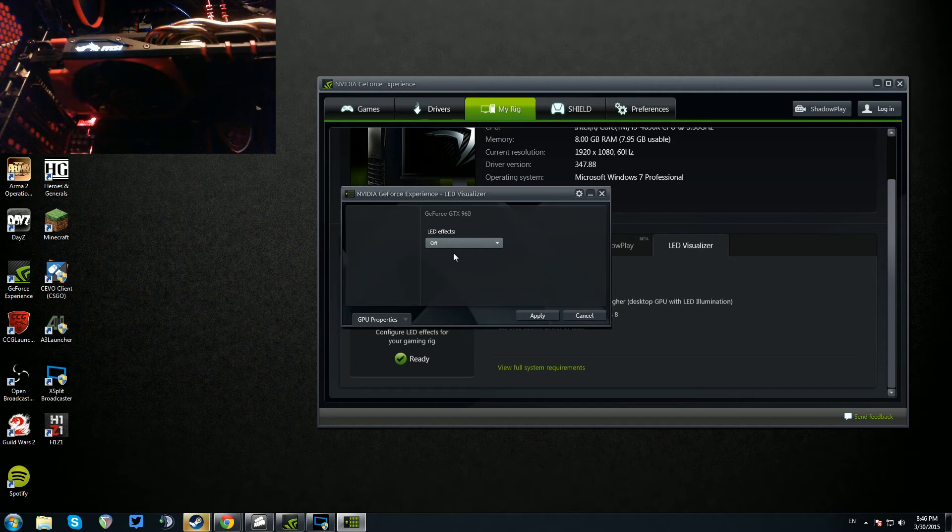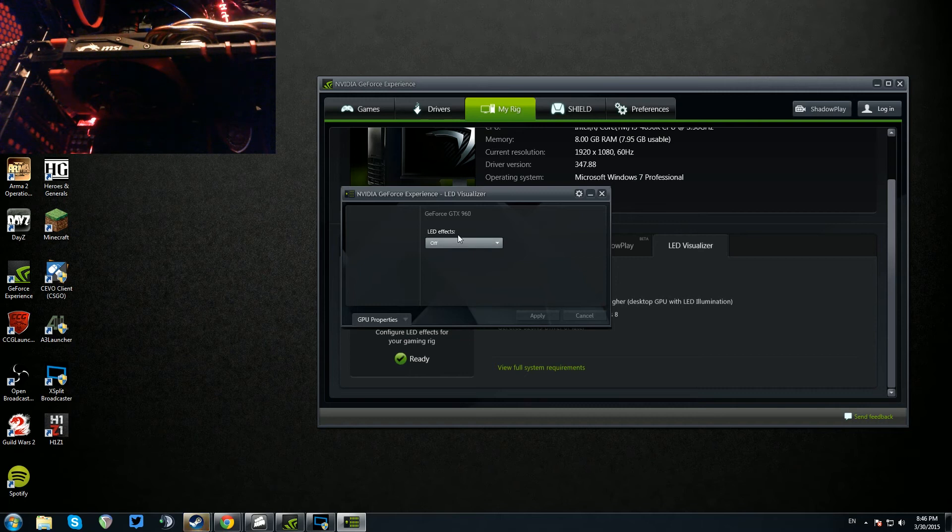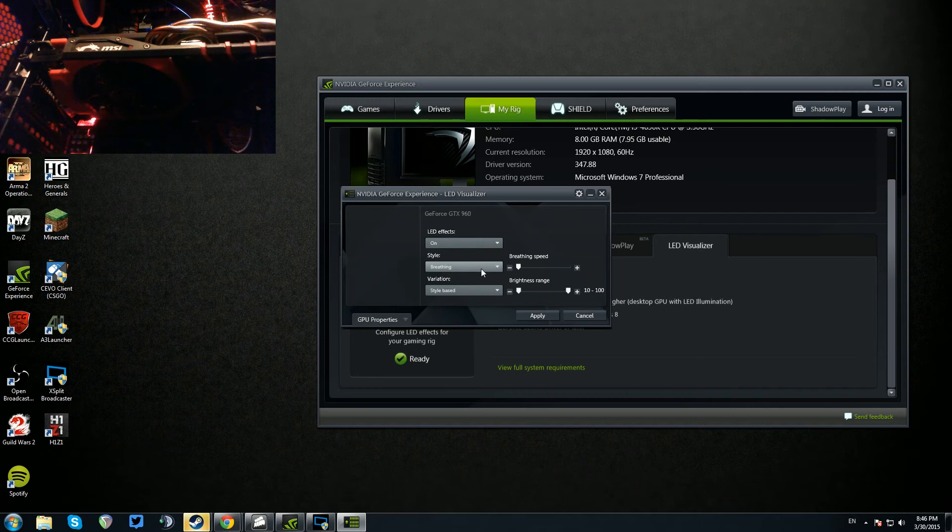You can turn it completely off. I think, apply, yep, boom, no LED. You can turn it on, you can turn it so that it's on the GPU property alarm. I'm going to pretend I don't know what that is, I have no idea.